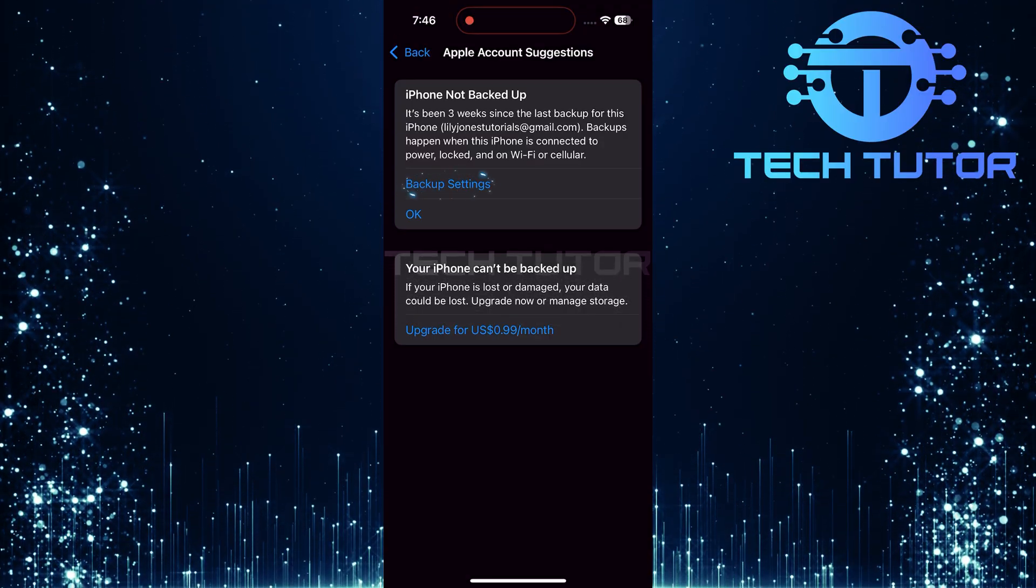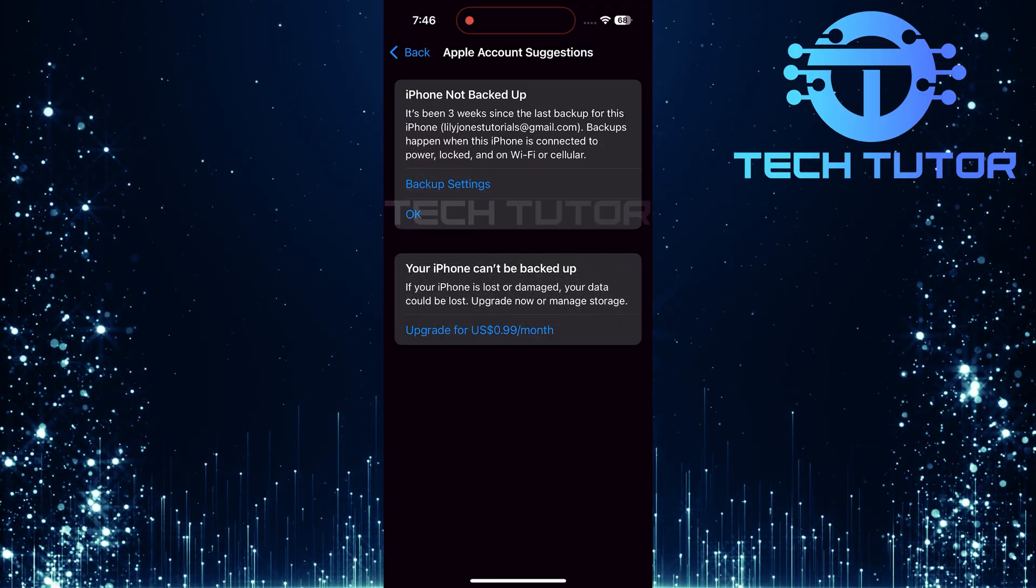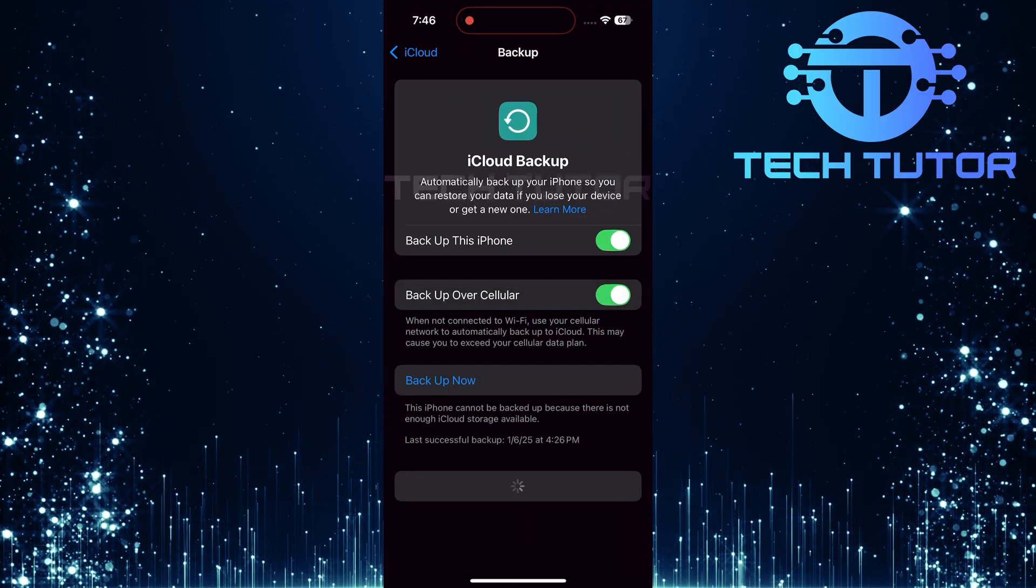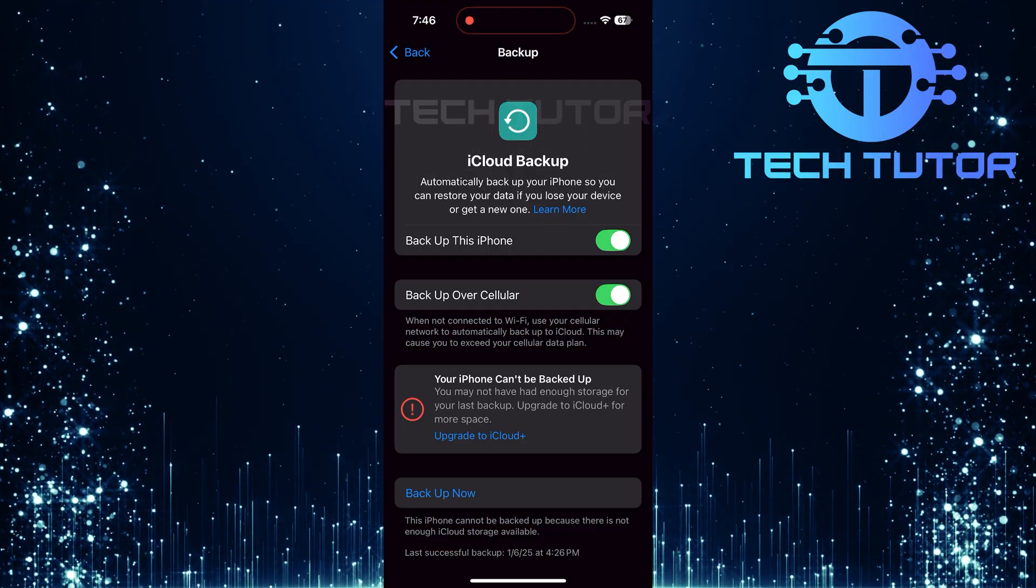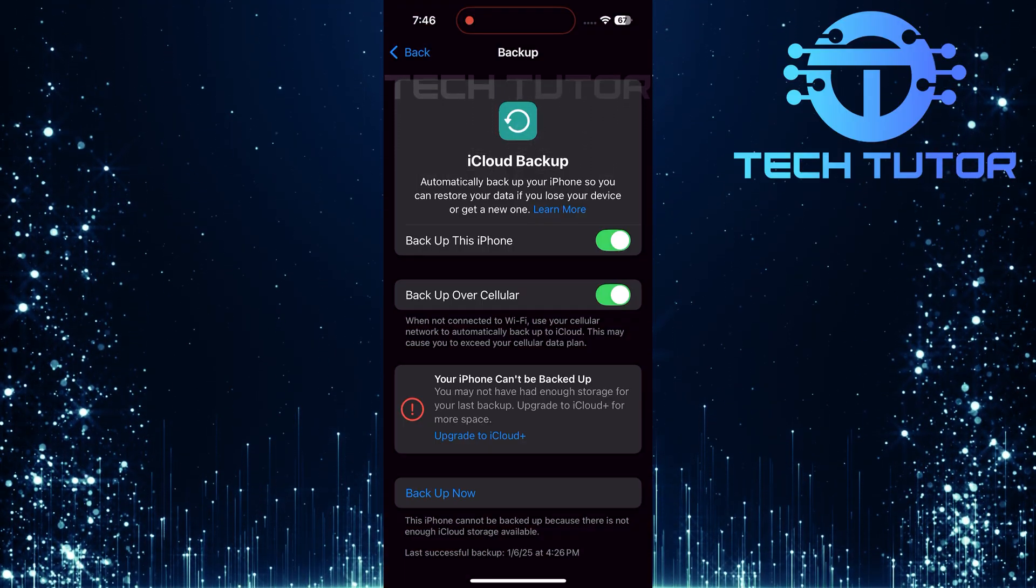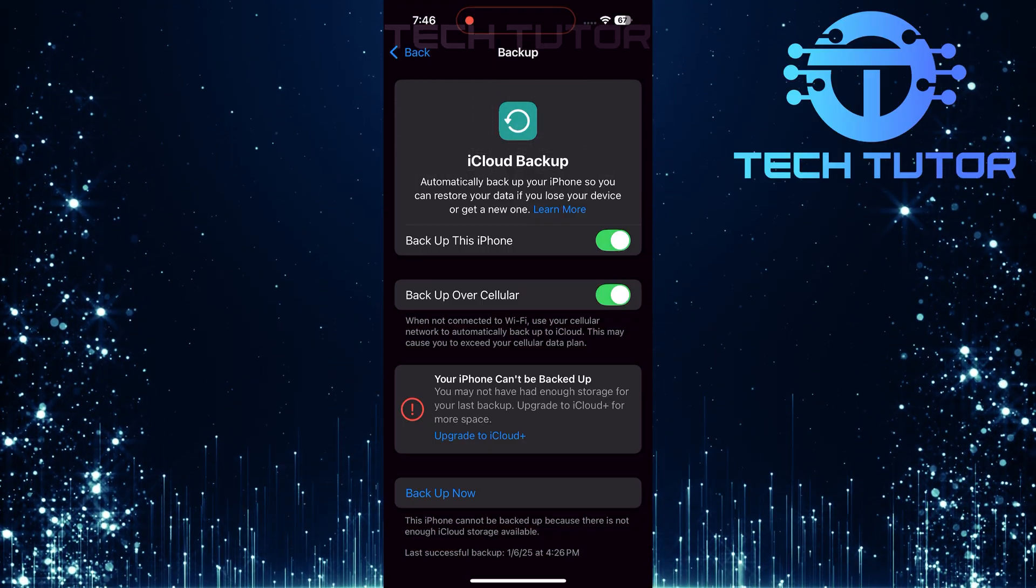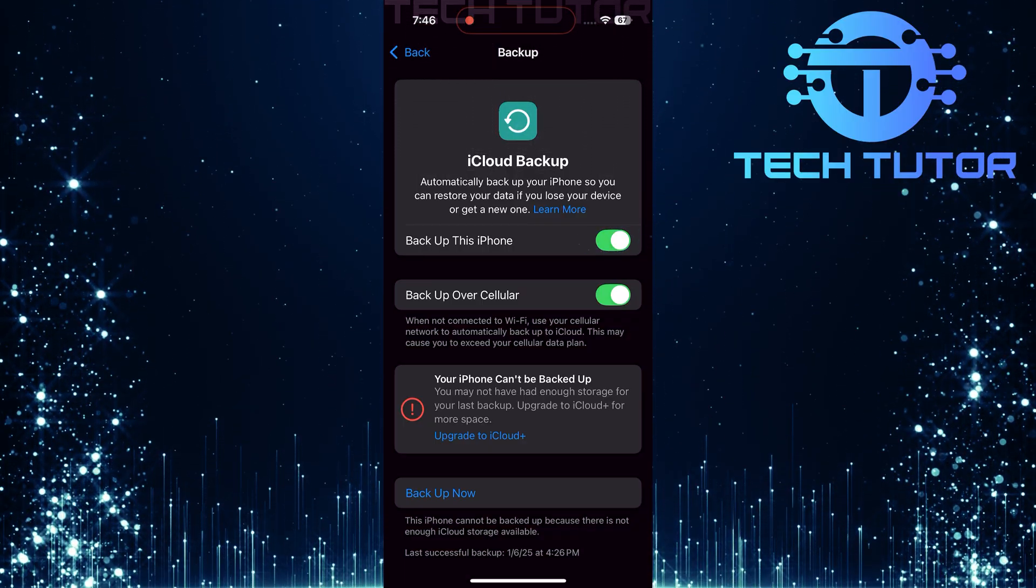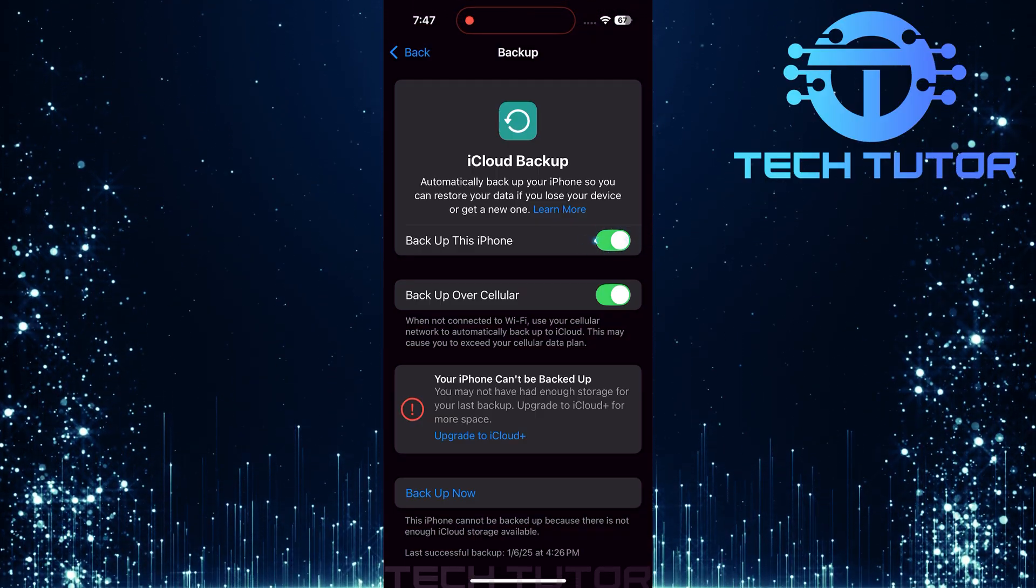Tap on Backup Settings. This will take you directly into the backup configuration options for your device. In this section, there will be a toggle switch next to Backup this iPhone.